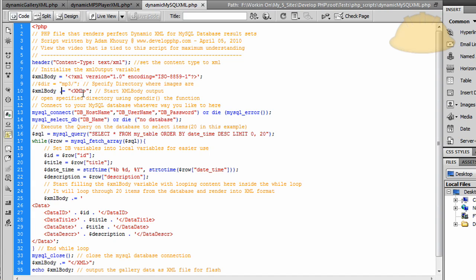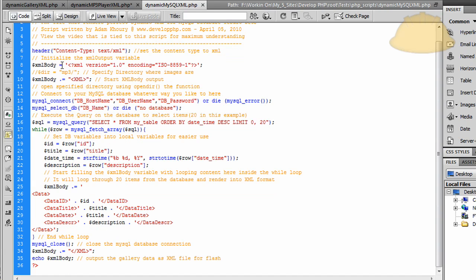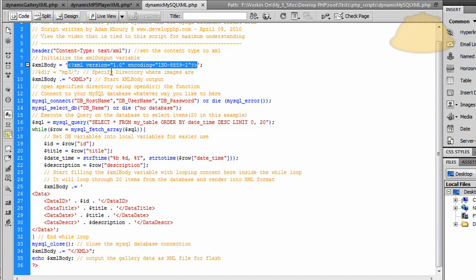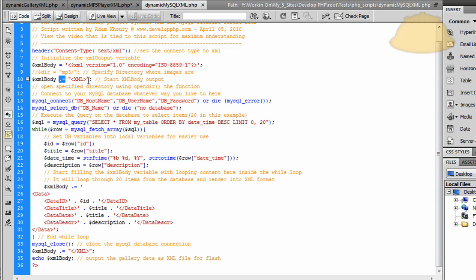That's what the dot equal sign does. If you have just an equal sign right here, it would have overwritten what you already established that was in the XML body. So you don't want to do that. You want to make sure it says dot equals, so it appends to that variable.